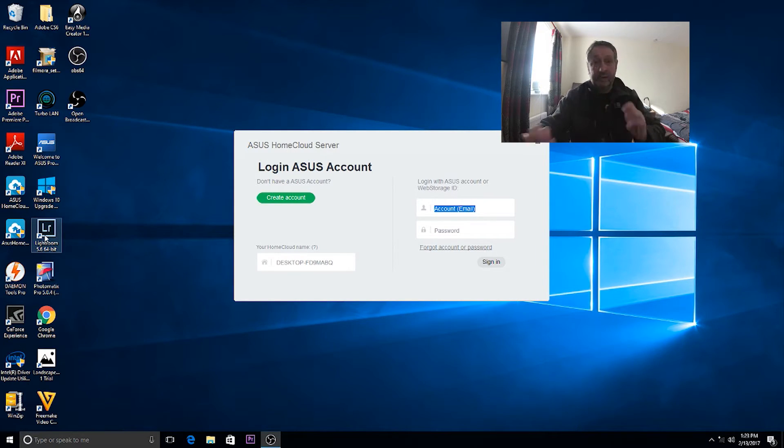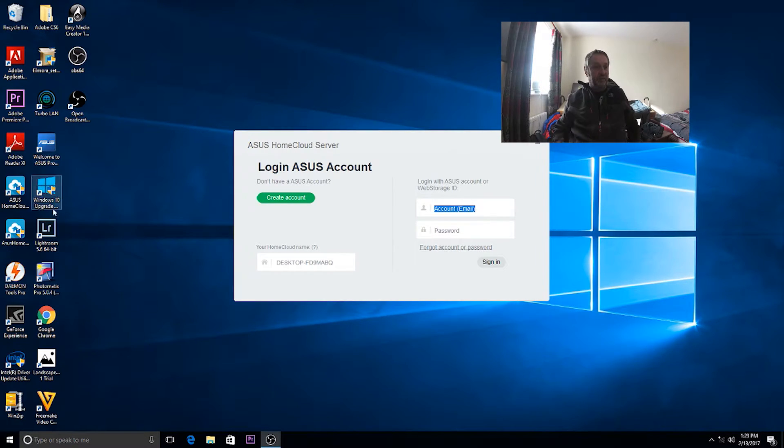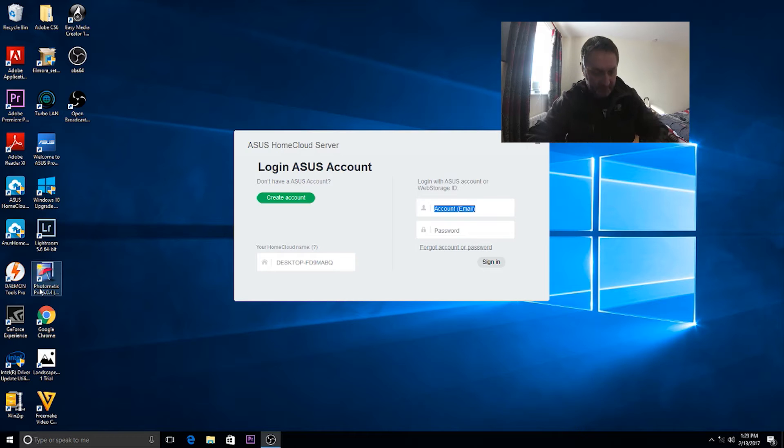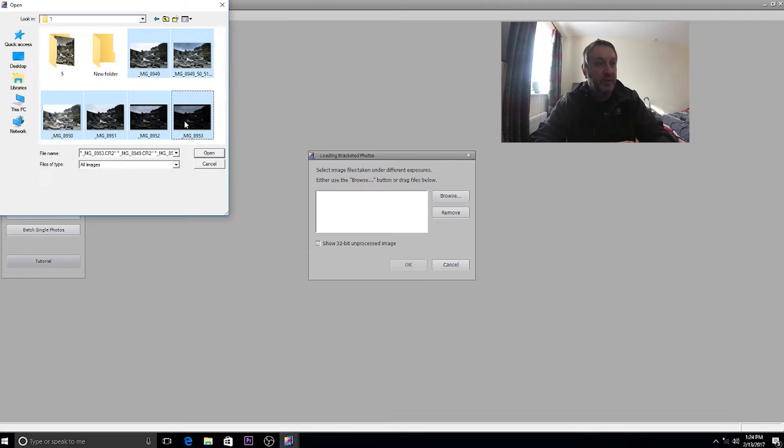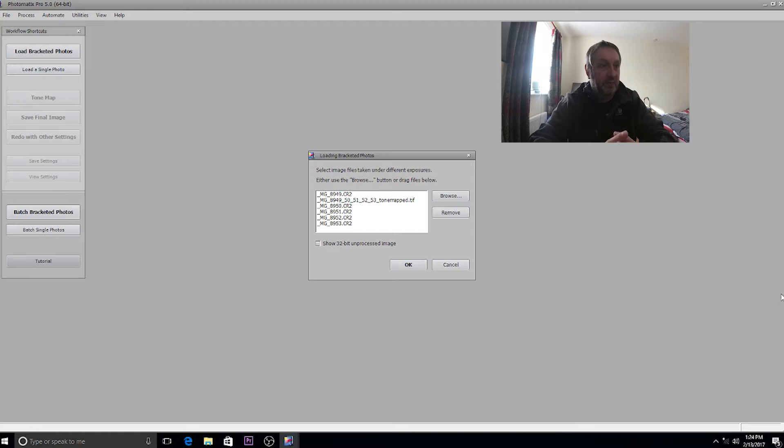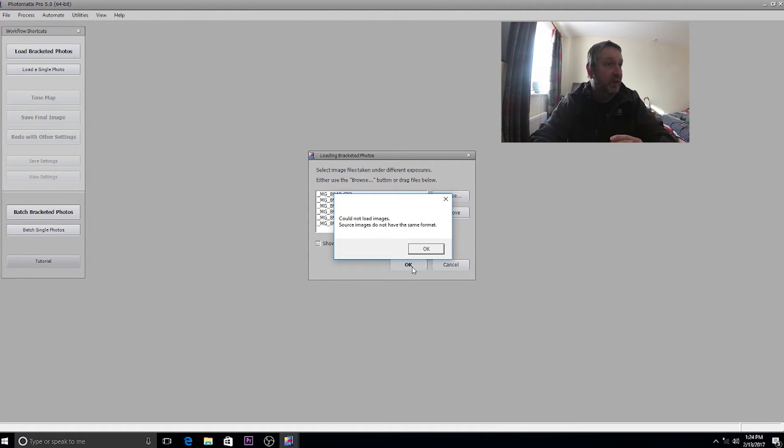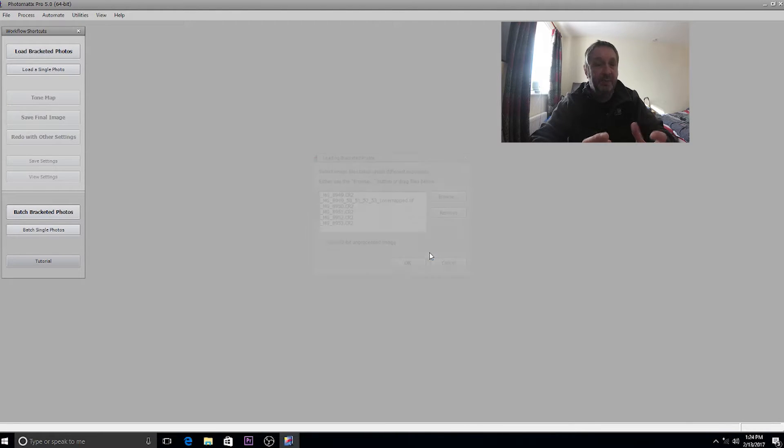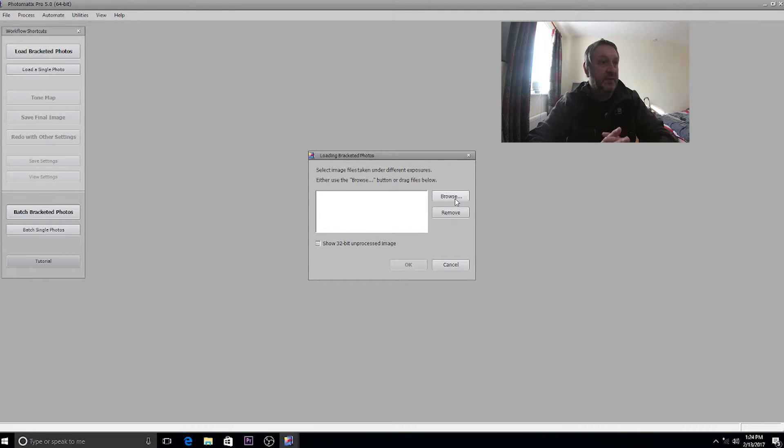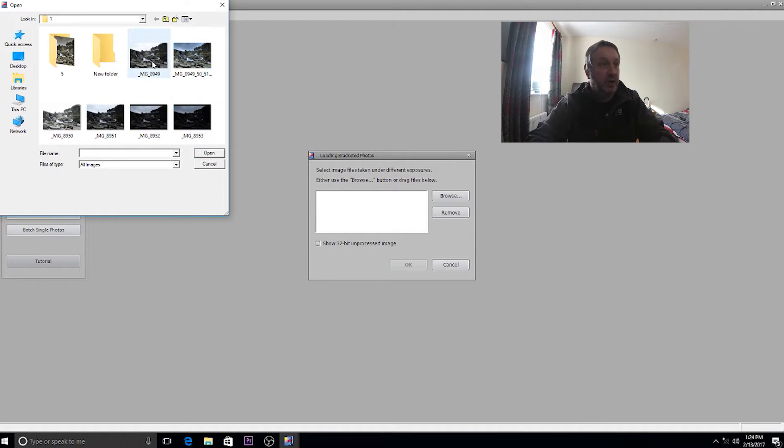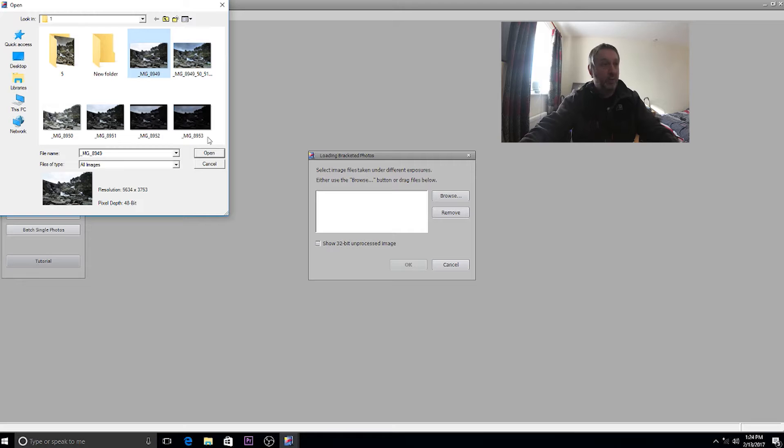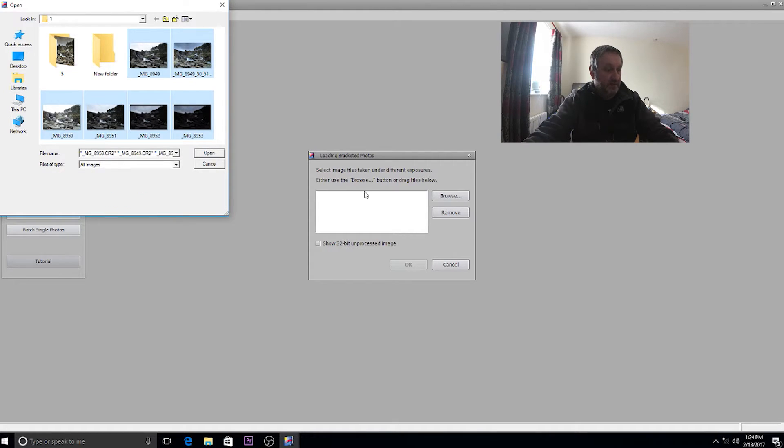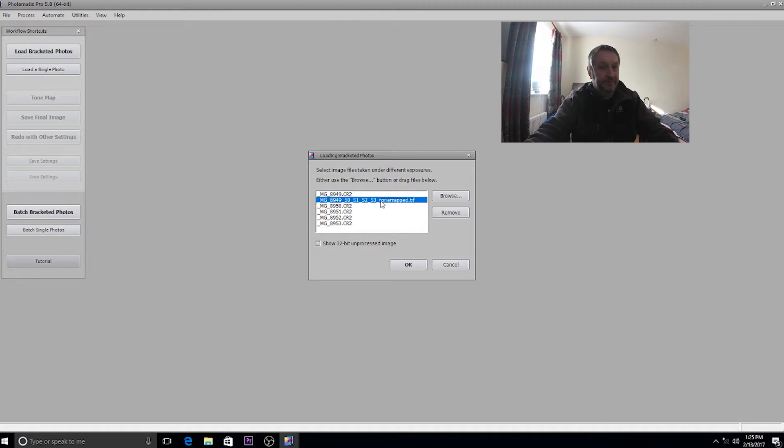What I'm going to do is open a blending program called Photomatix. That's going to load the bracketed photos and give you a nice balanced image of the five images I took of the waterfalls last week. So I'm going to open them in Photomatix, select them there, and then press okay.